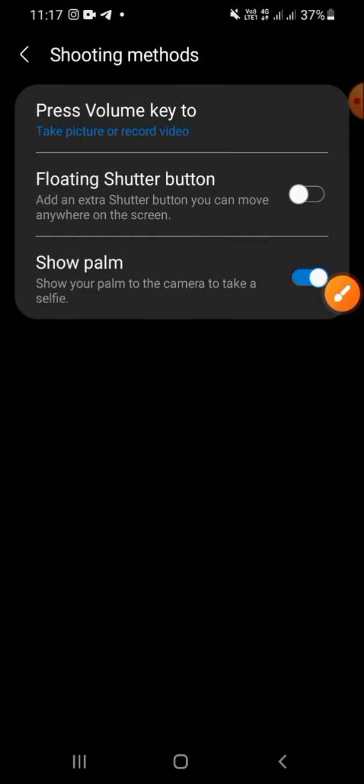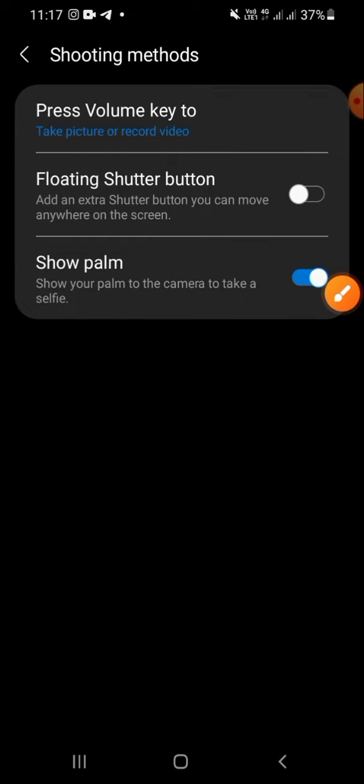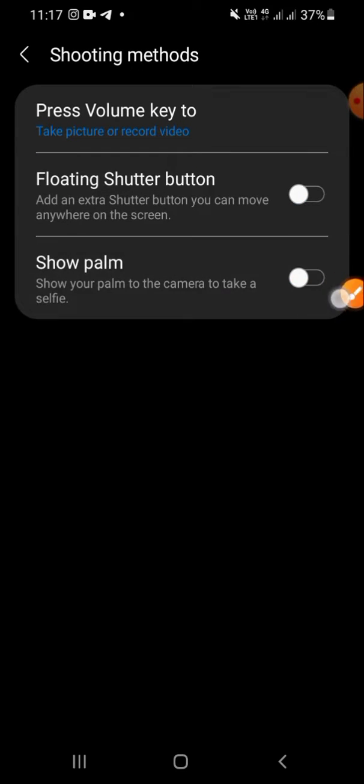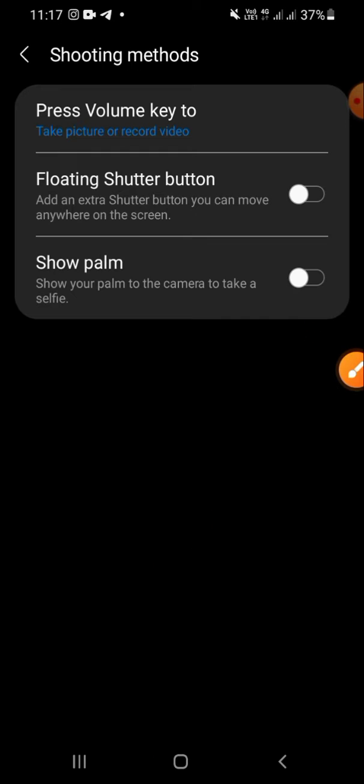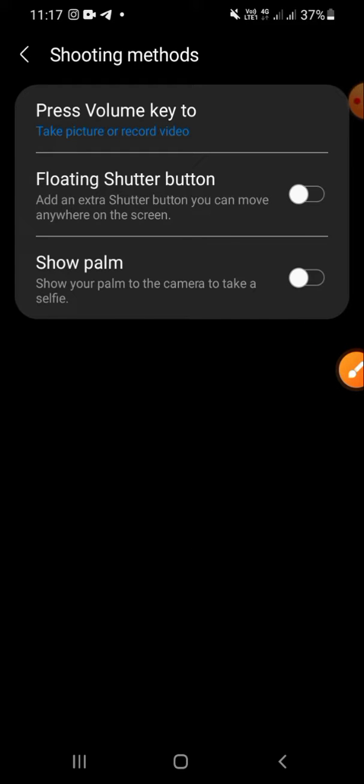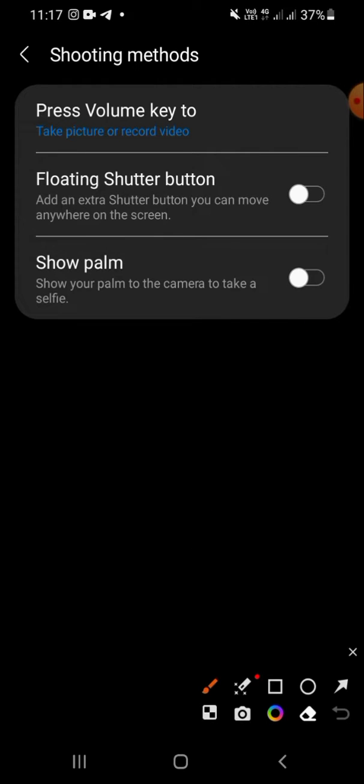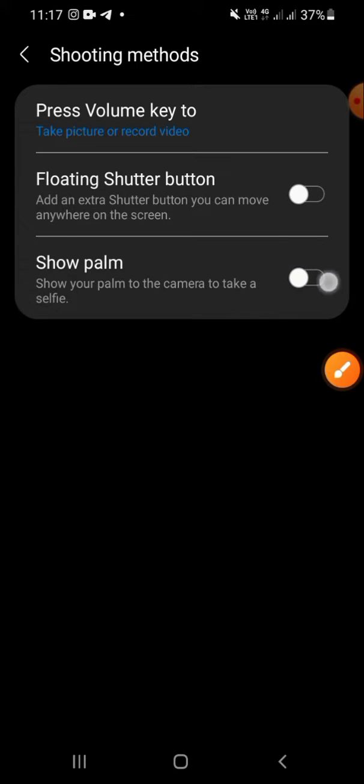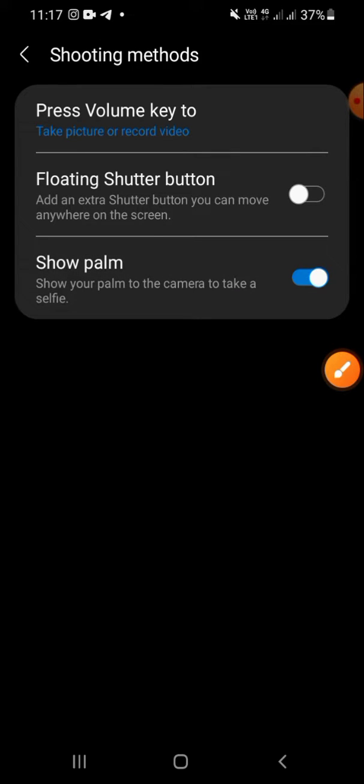You have to make sure that you turn on the 'show palm' option. Click this toggle button. All right, let's practice it together.